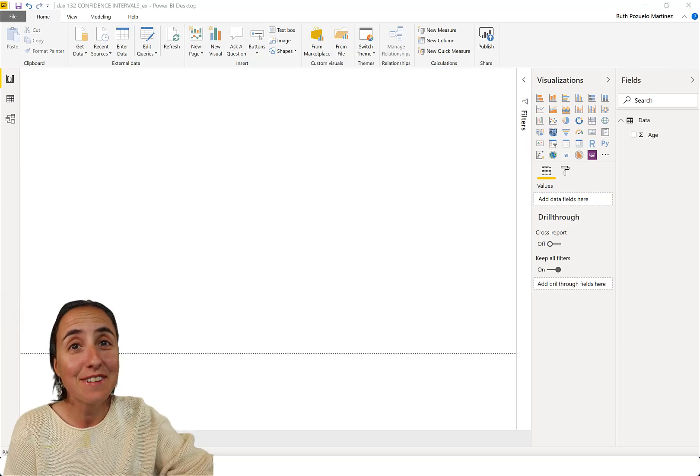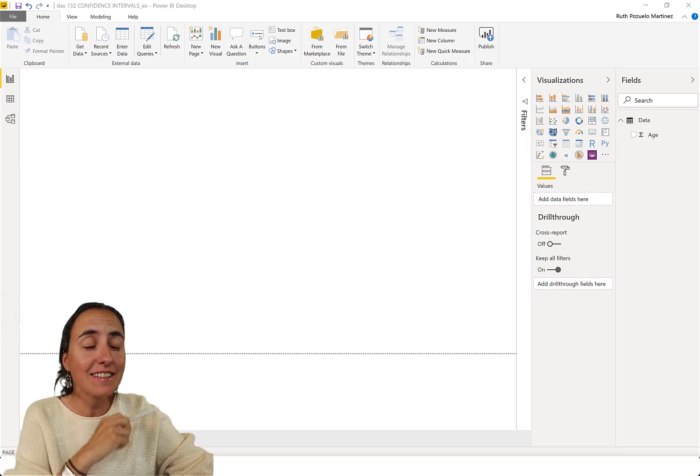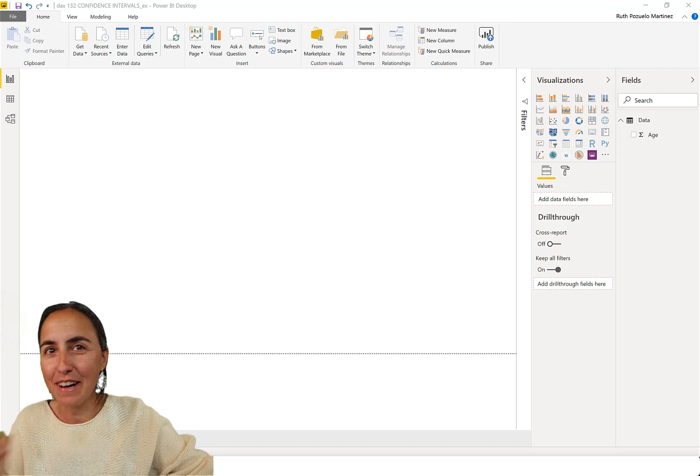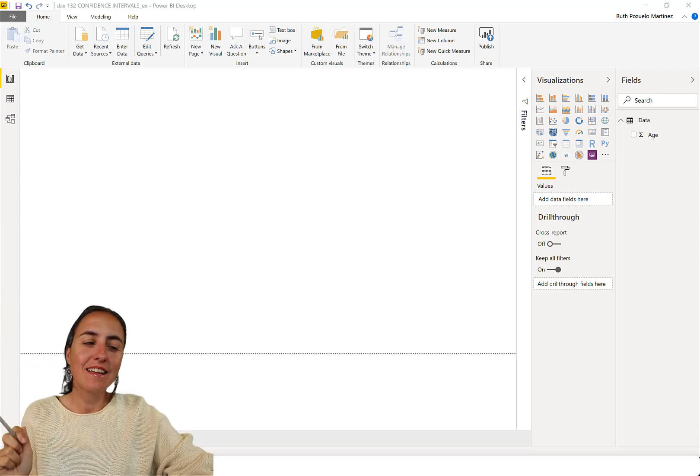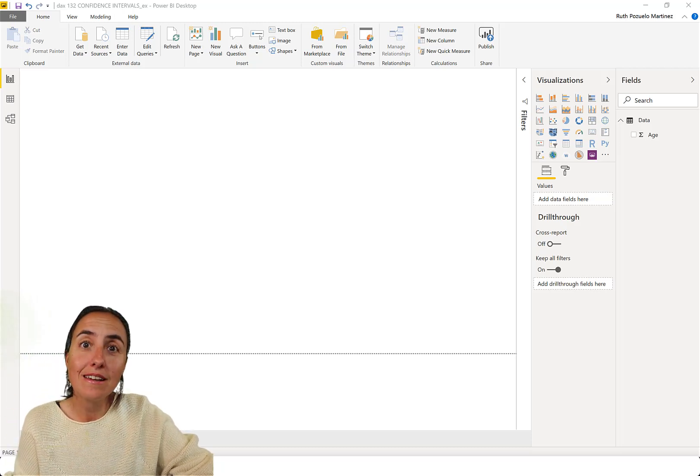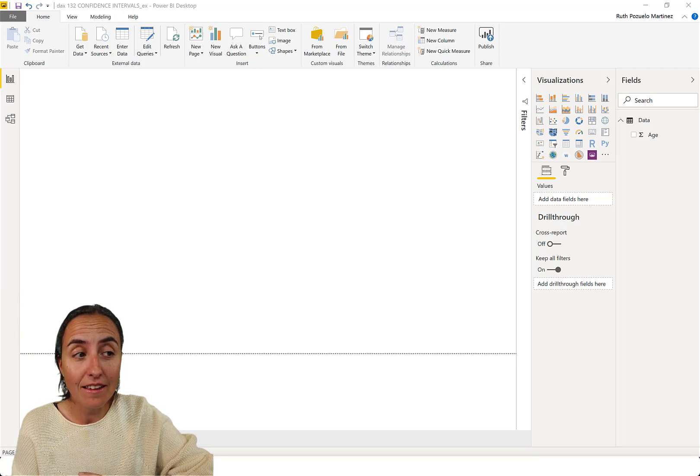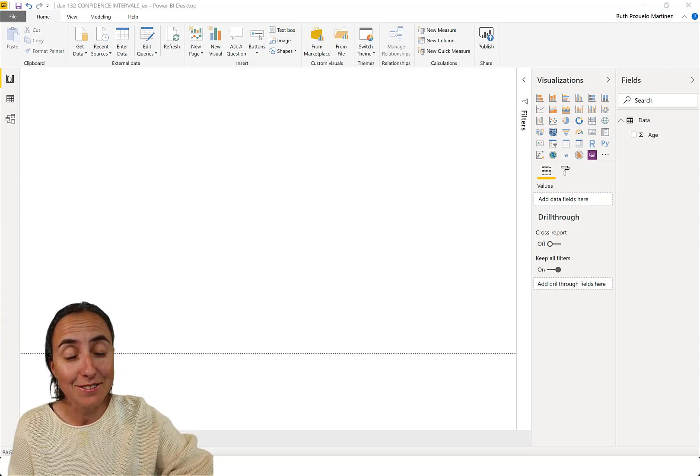So hello everybody, it is Friday, so it's time for another DAX Fridays, a new DAX function every Friday. With that said, we are going to continue with the statistical series, and I am going to talk about confidence intervals.